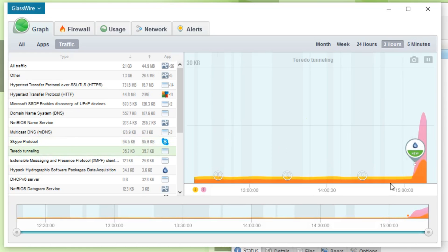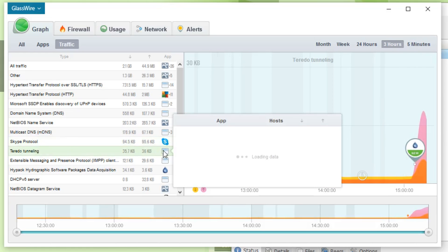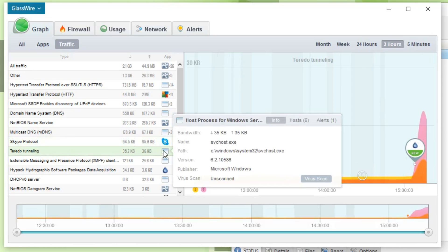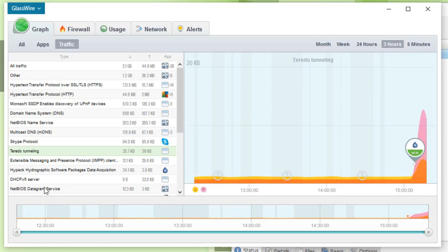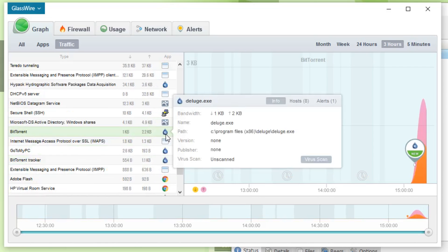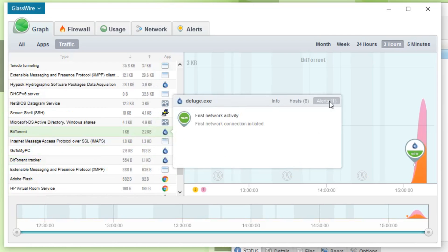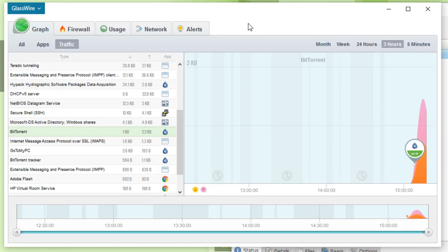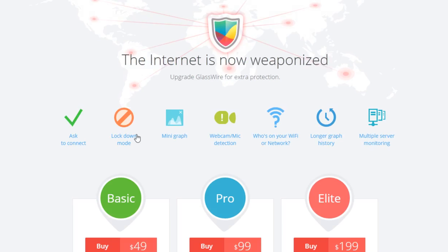It's even showing you down to the protocol used — we've got Teredo tunnelling, Skype protocol, and the QUIC/HTTP transport protocol using the most at the top, as well as HTTPS. Down here we've got BitTorrent, which is obviously what Deluge is doing when it's downloading Linux Mint. Deluge has one alert and it even shows the hosts it's connected to — and this is all in the free version.